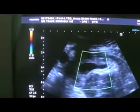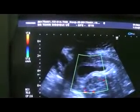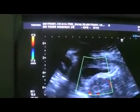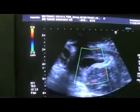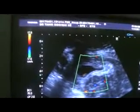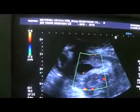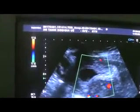Sac seen with the fetal pole, with cardiac activity at the time of ultrasound. This is the cardiac flicker here. This is the fetal pole and this is the cardiac activity seen.